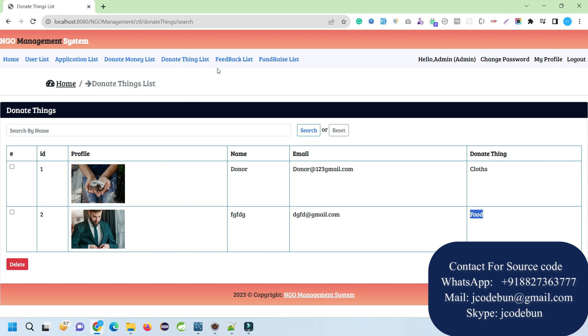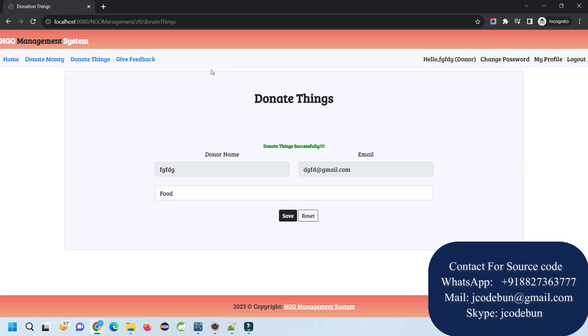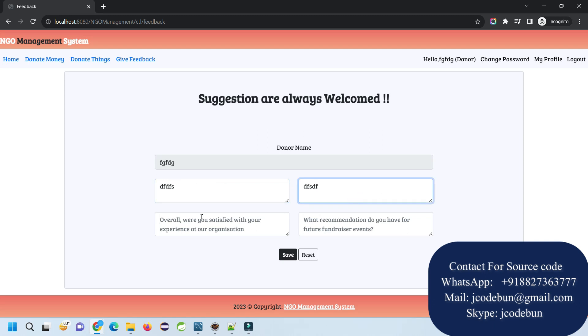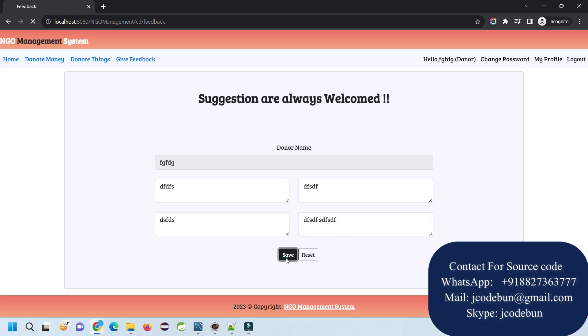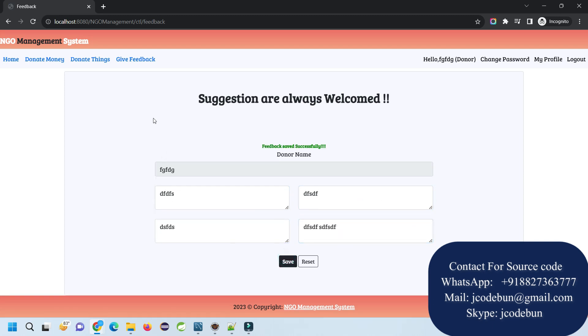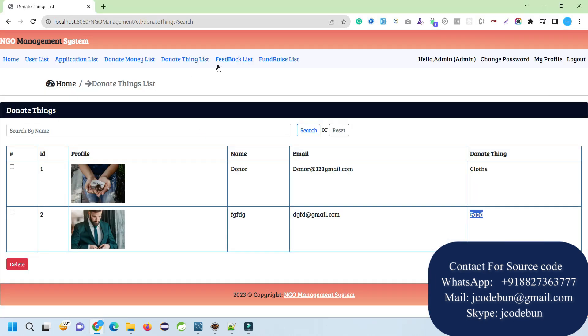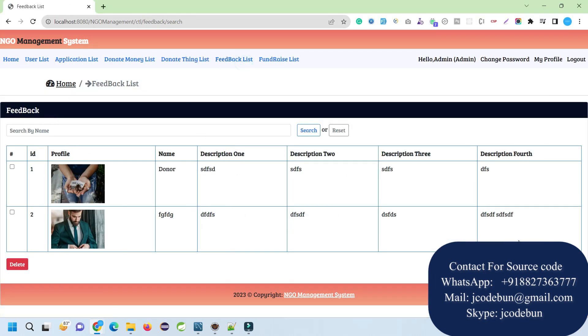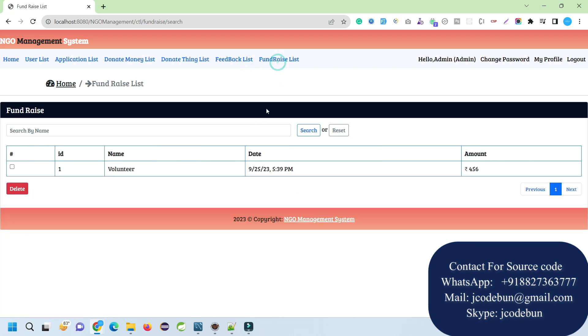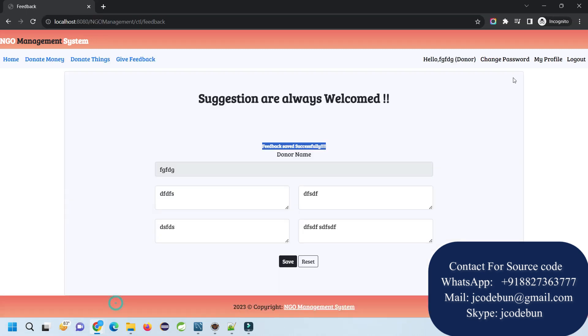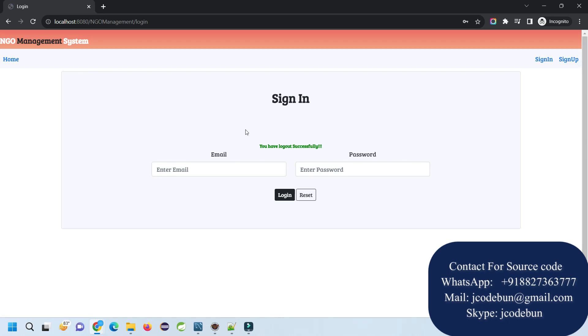Similarly, we can perform other operations like delete and search. All the CRUD operations will be there. Apart from that, as a donor, I can give feedback. Let's say this is some dummy text I'm entering as feedback. This feedback saved successfully.